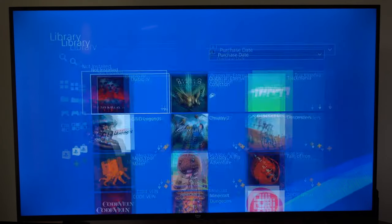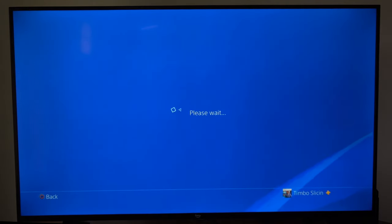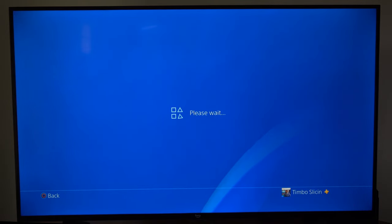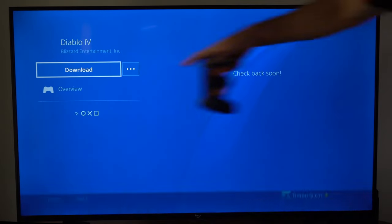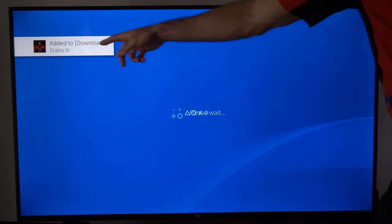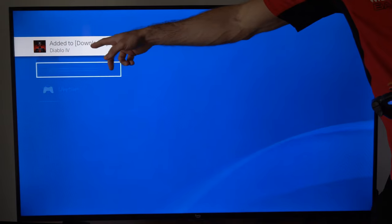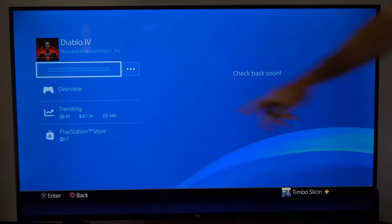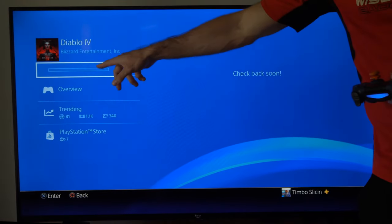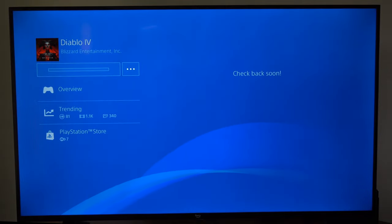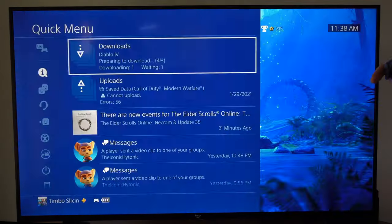So I'm going to go to Diablo 4 here and select this and download it to my PlayStation 4 now. So I'm going to select download right here and Diablo has been added to my downloads list right here and I can see the progress located here. So I'll have to check back in soon to actually play the game.